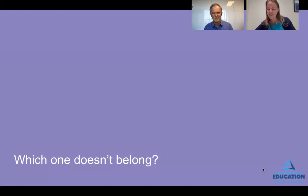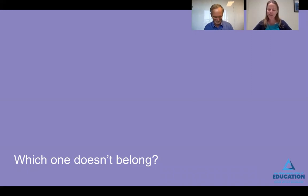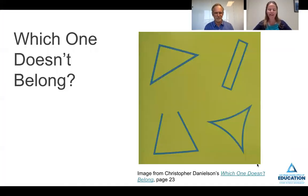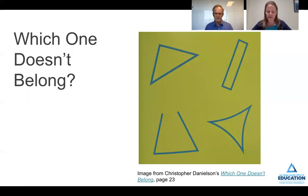Let's jump into another instructional routine: Which One Doesn't Belong? We want to provide you with some resources so that you can customize it for a particular grade span or topic that you're interested in exploring. Which one doesn't belong? Pick one corner of the image that you think doesn't belong, and make sure you have a reason why.